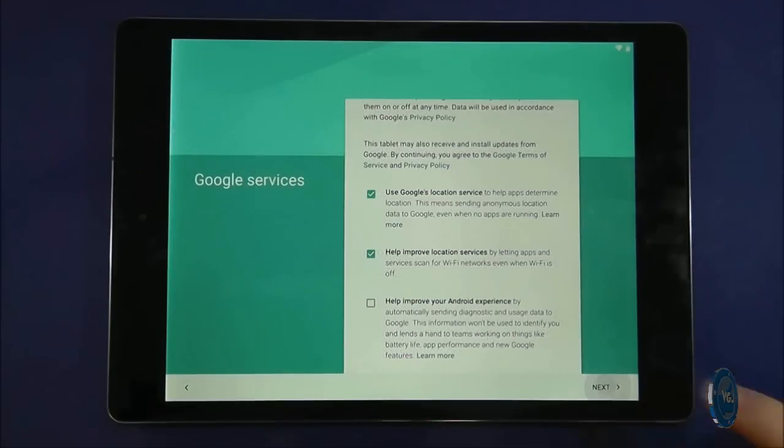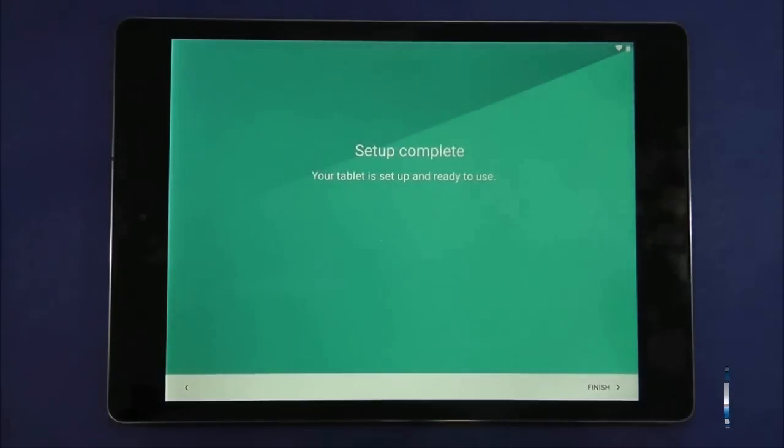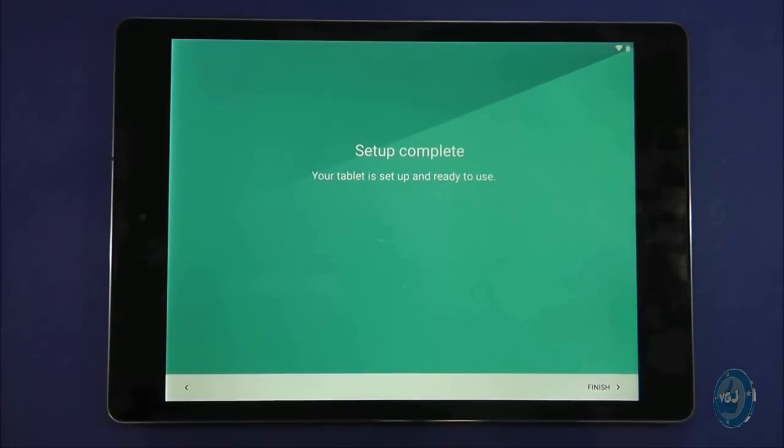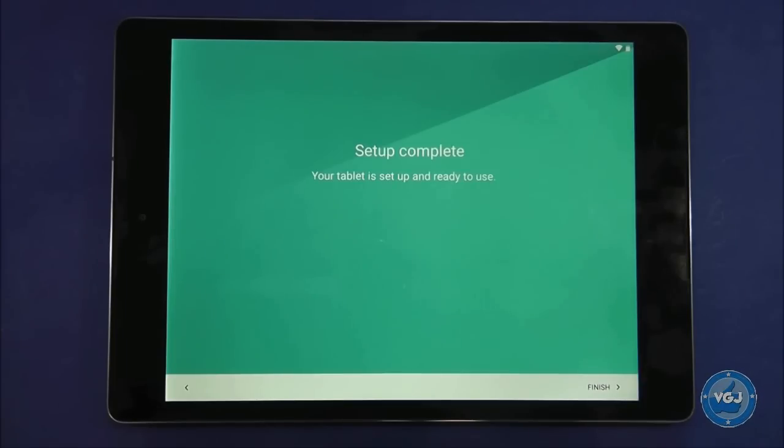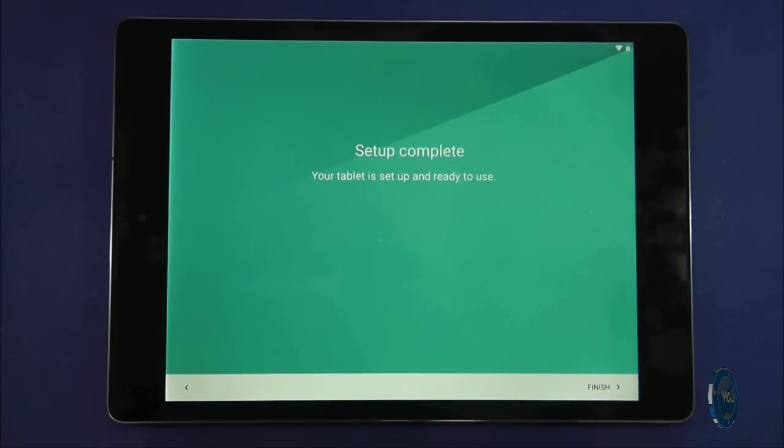Press the next button and that's it. Congratulations! Setup of your tablet is now complete. Press the finish button and see what happens.